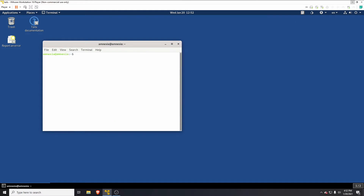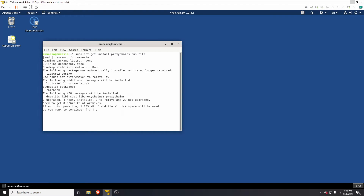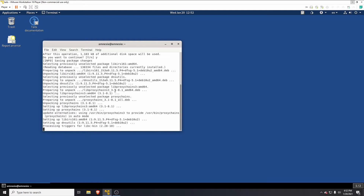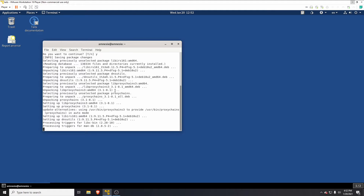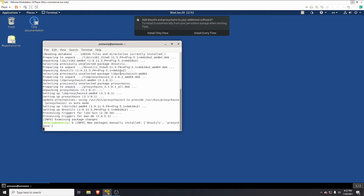To overcome this we need to install proxychains. We can do: sudo apt-get install proxychains, and we also need something called dnsutils. Hit Enter, type your password, and press Y to go ahead. Give it a minute to install.